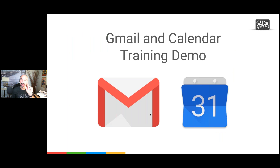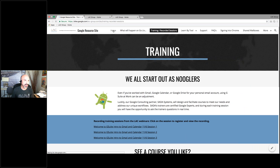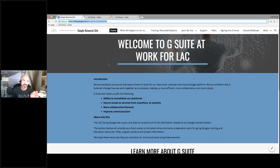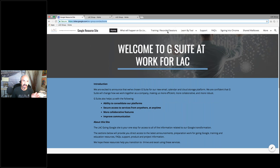Let's get to our demo — but first I want to show you the resource site. I'm going to go to the home page and put the link into chat for you, just make sure you have it. The resource site is chock full of information — there's a lot on here.